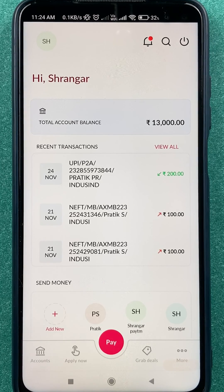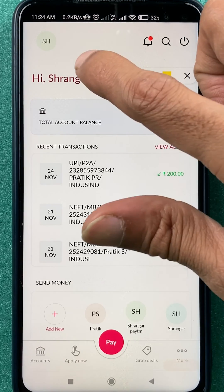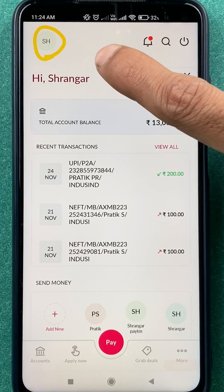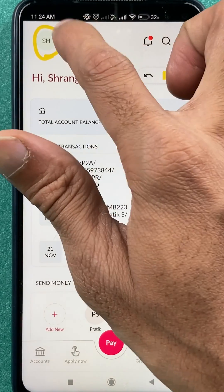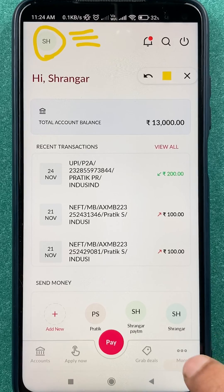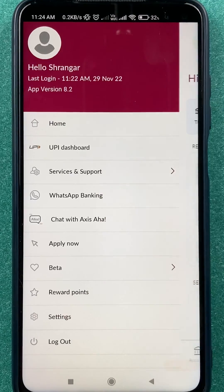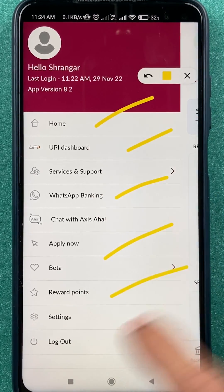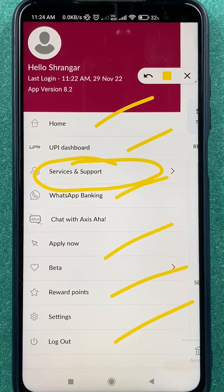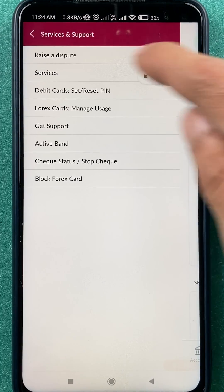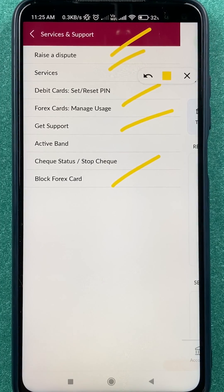Now to change your debit card PIN or to reset it, you have to either click on your initial which is present on the left-hand side top corner, or you can find the three-dash menu also present at the left-hand side top corner. After selecting that, you get multiple options — you have to select the 'Service and Support' option.